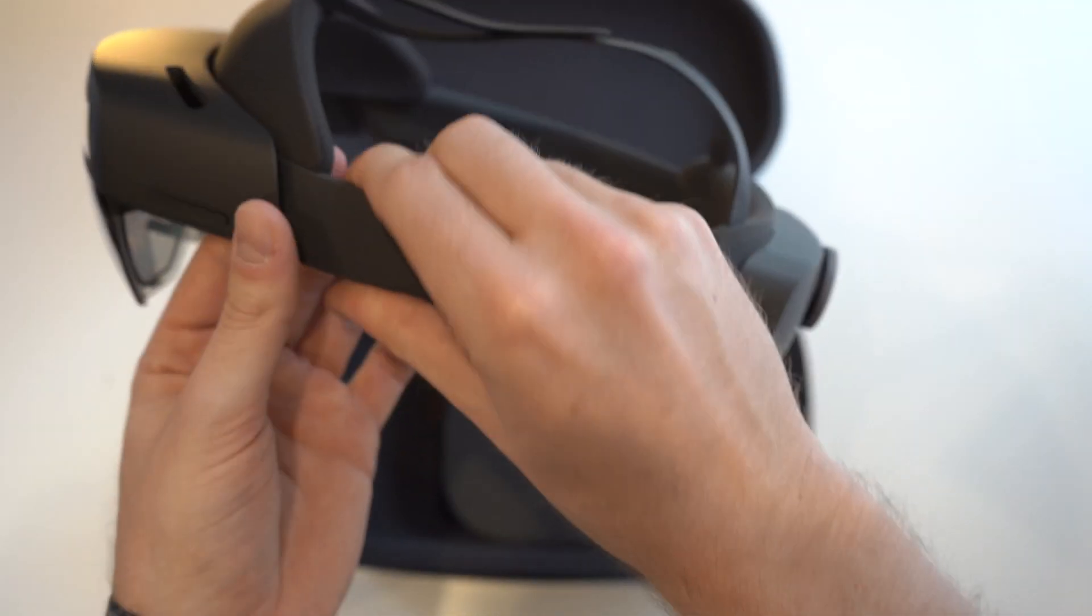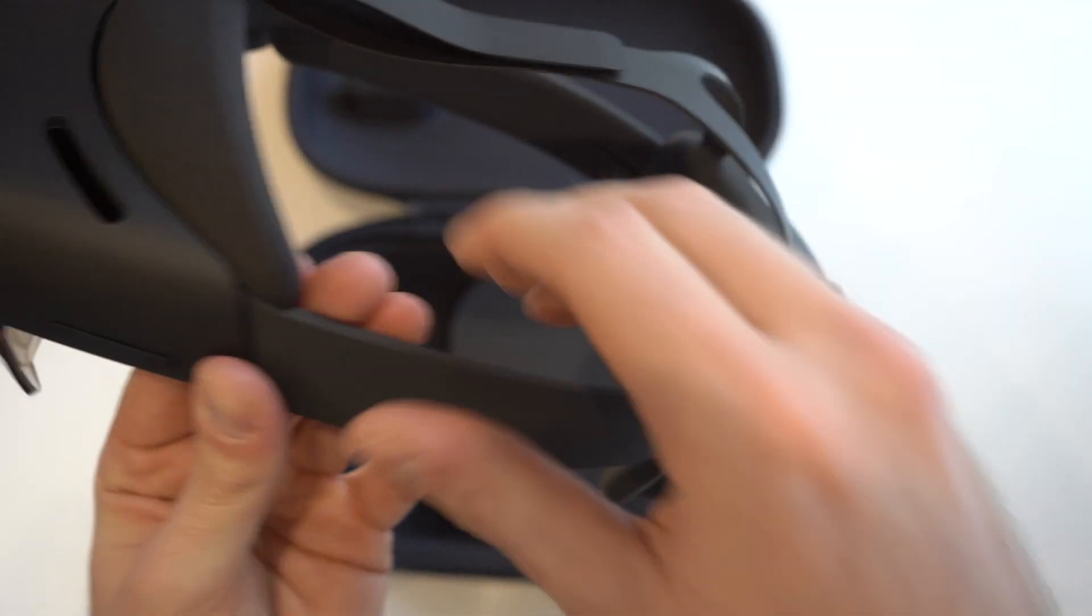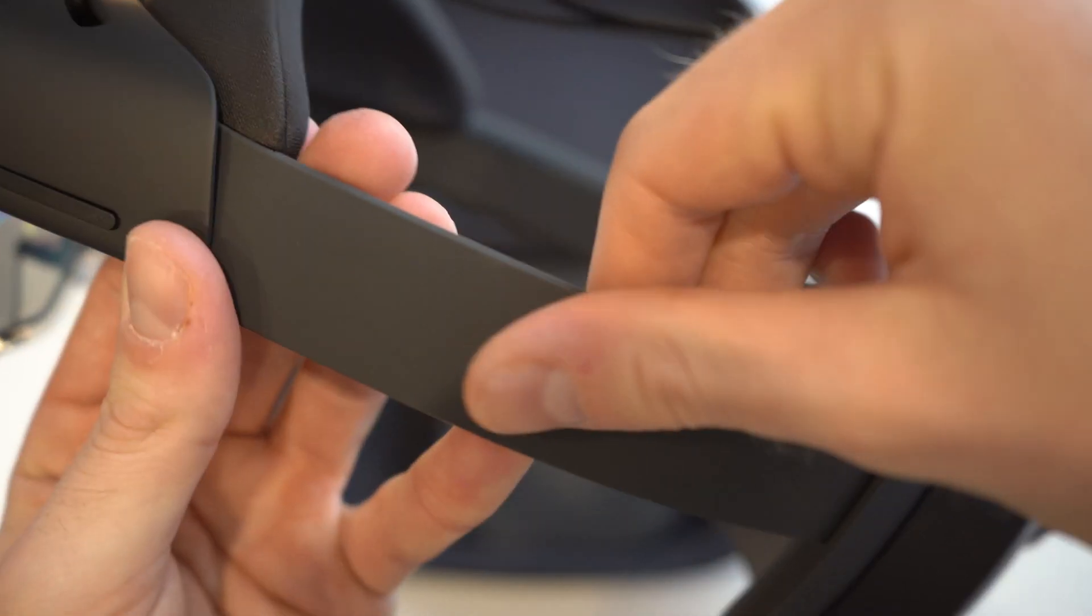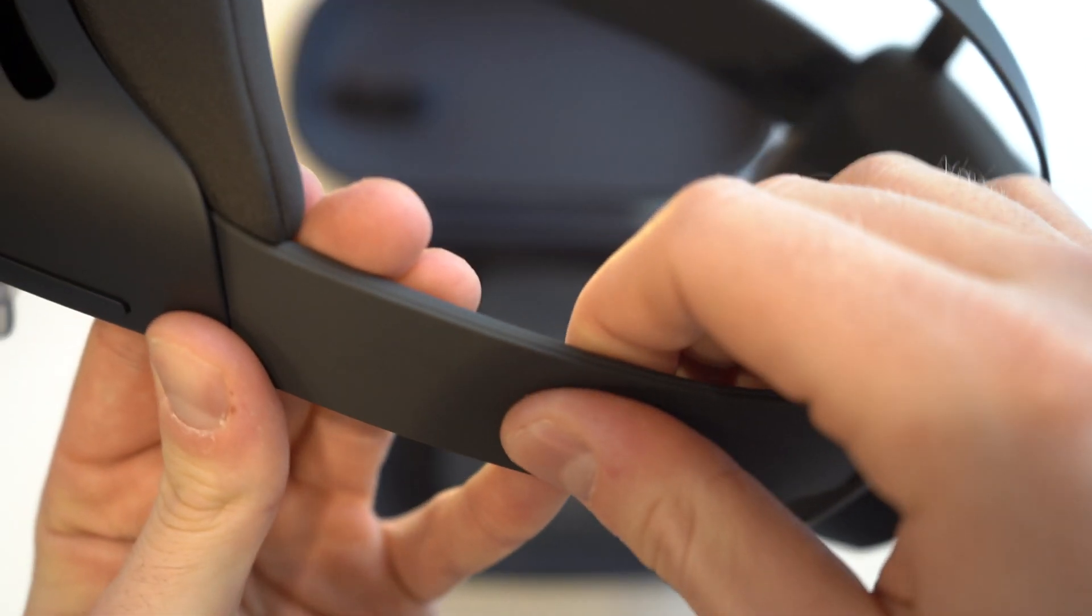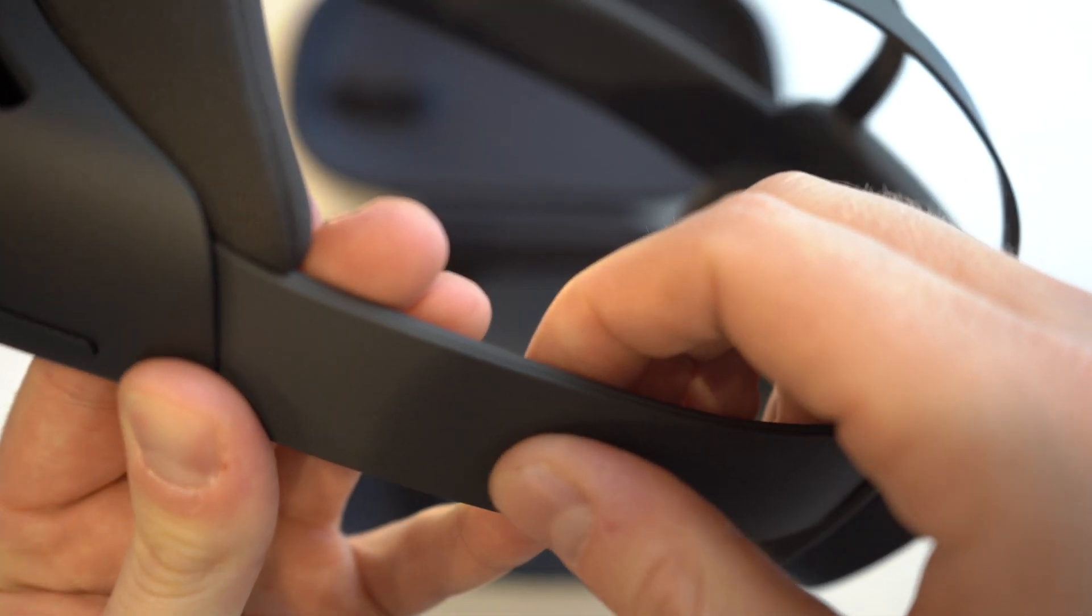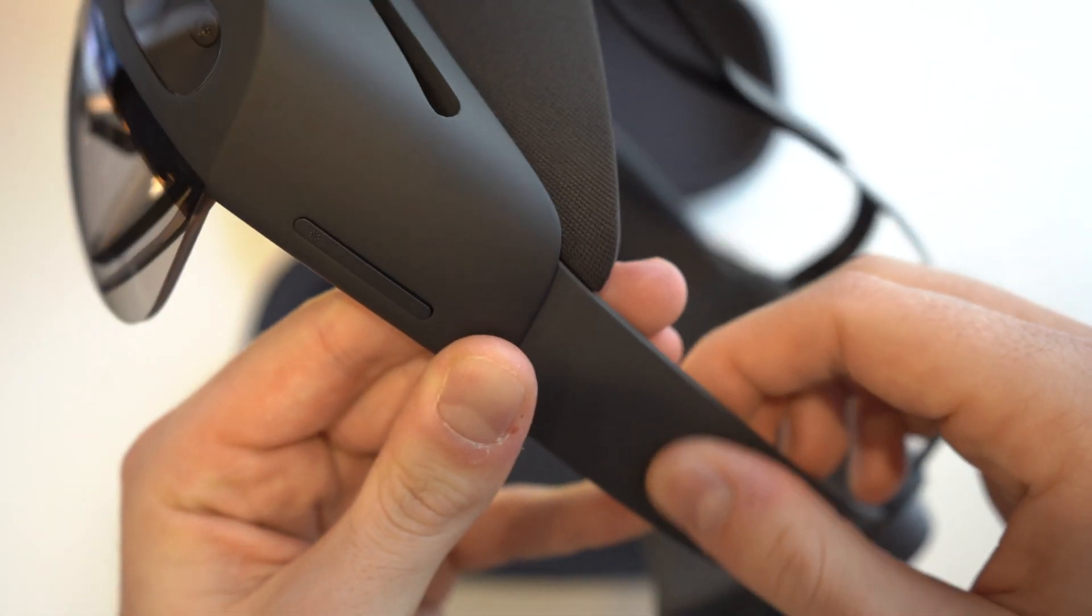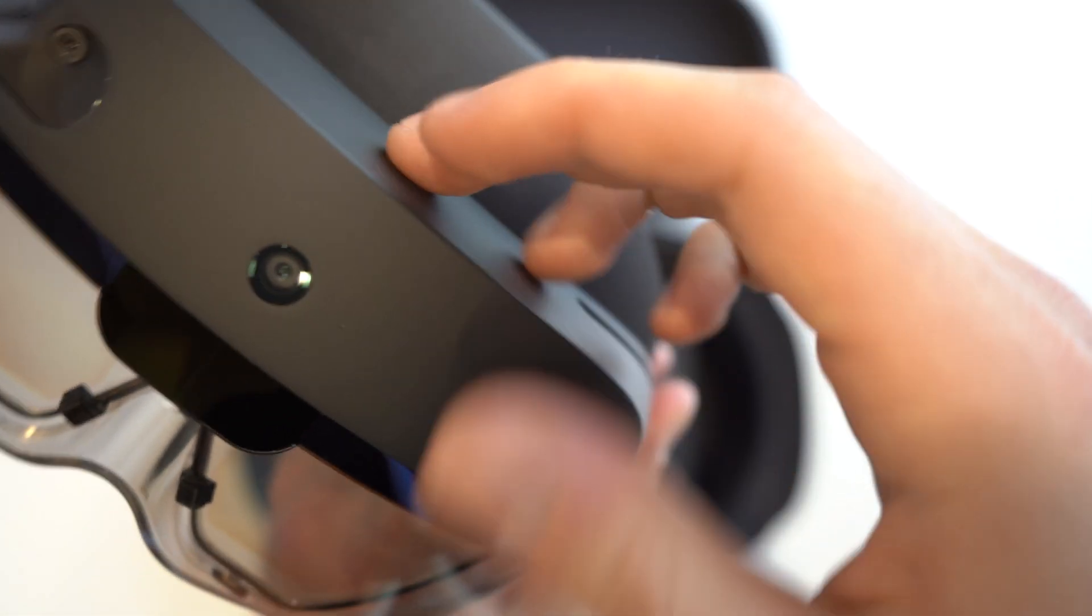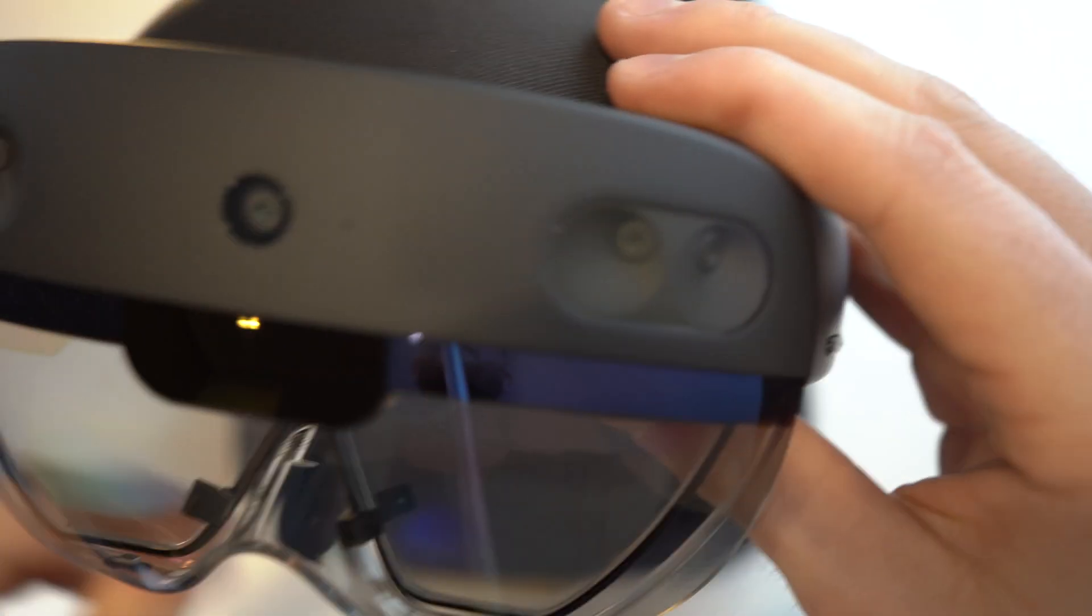Pretty lightweight. This all feels like a soft, rubbery plastic material on the side. Same type of thing. More solid on the top.